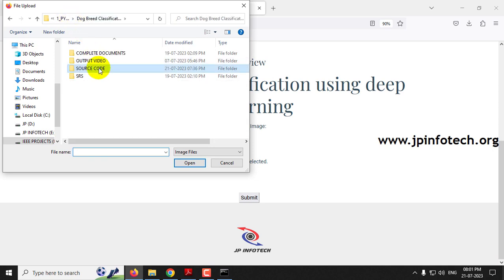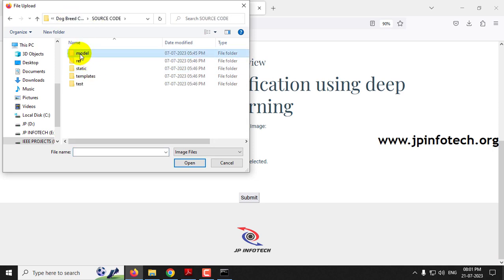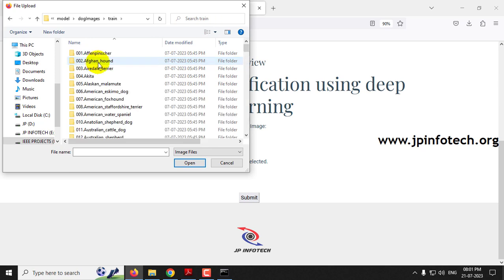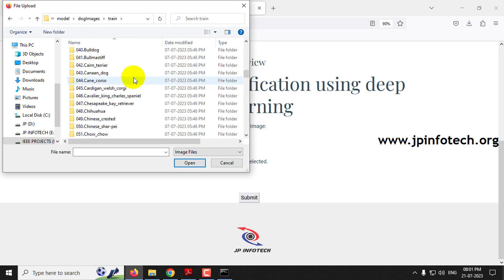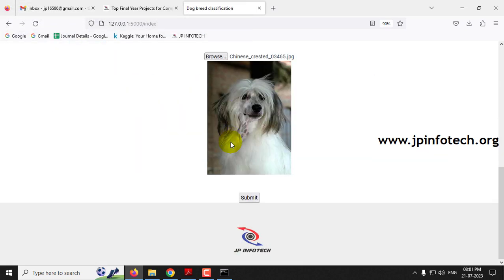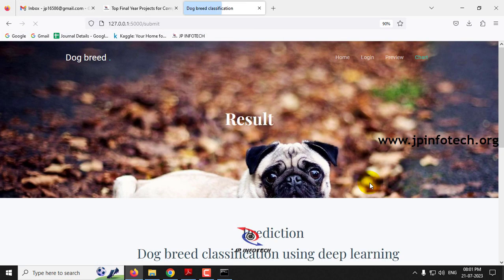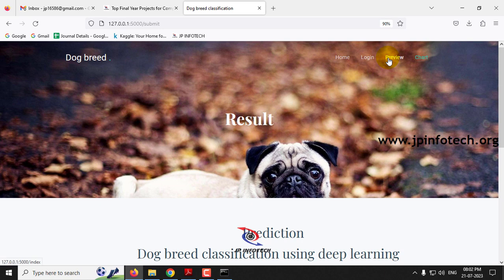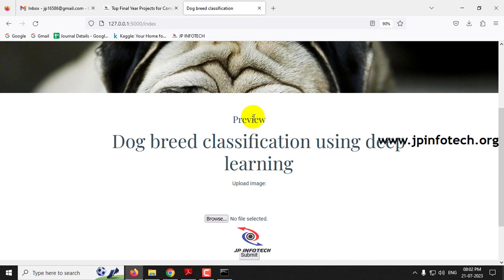This time I'll click Preview and go to the train folder inside the source code model folder, which contains train, test, and validation subfolders. I'll go to the train folder and select Chinese Crested, choose an image, and click Submit. The predicted result is 'Chinese Crested'. You can check with both test cases and train cases.